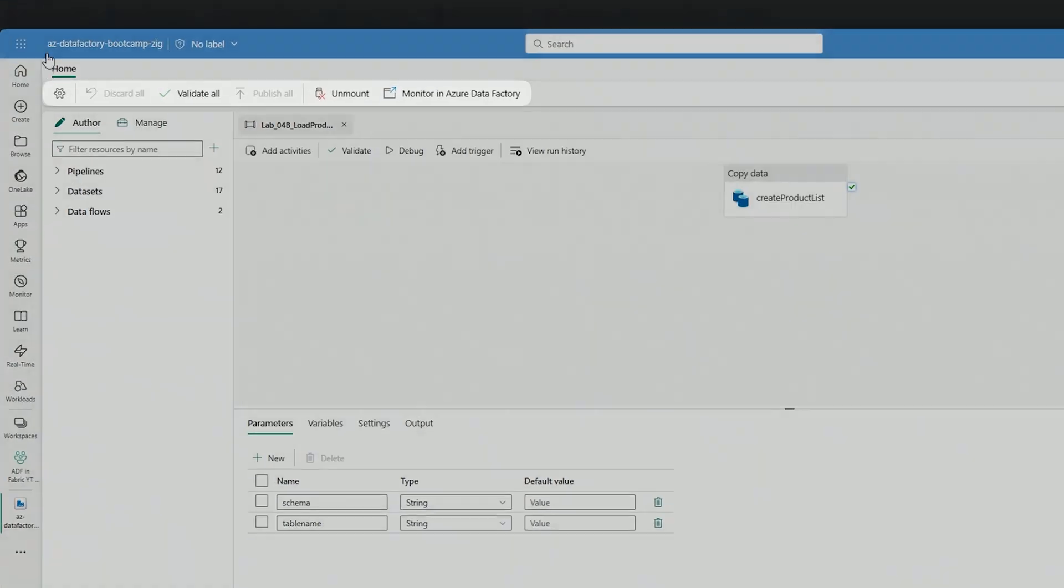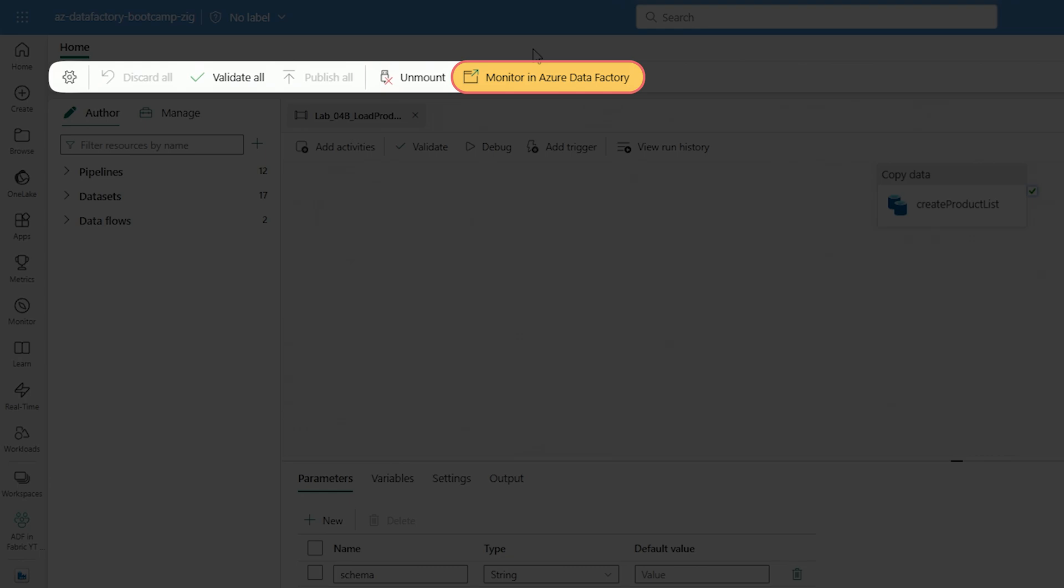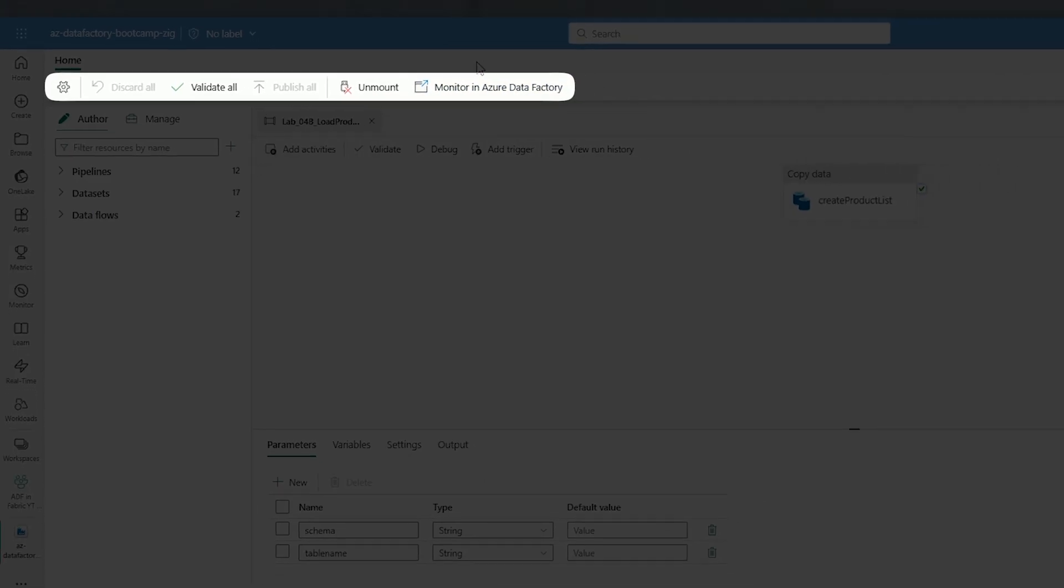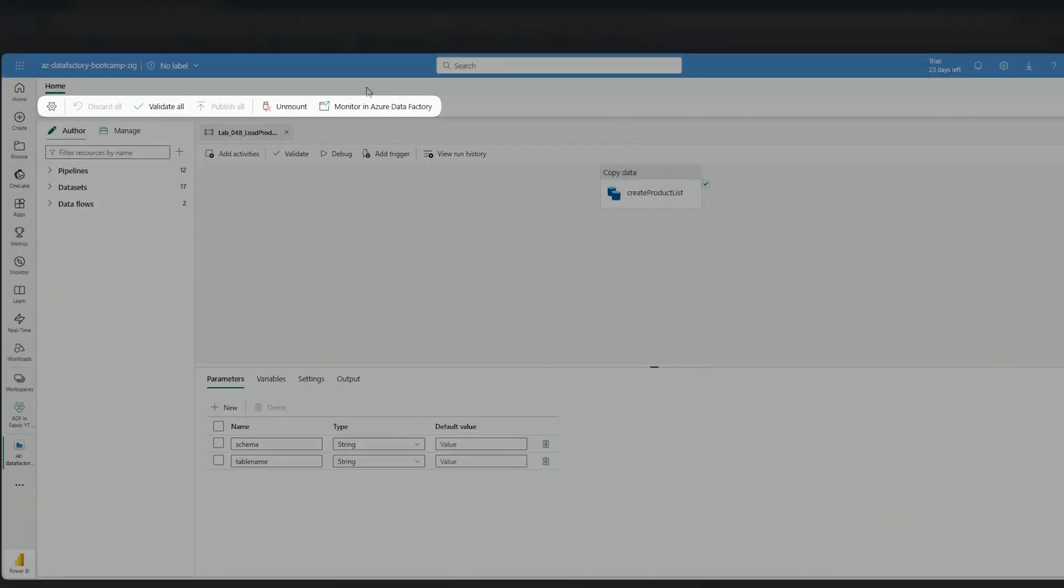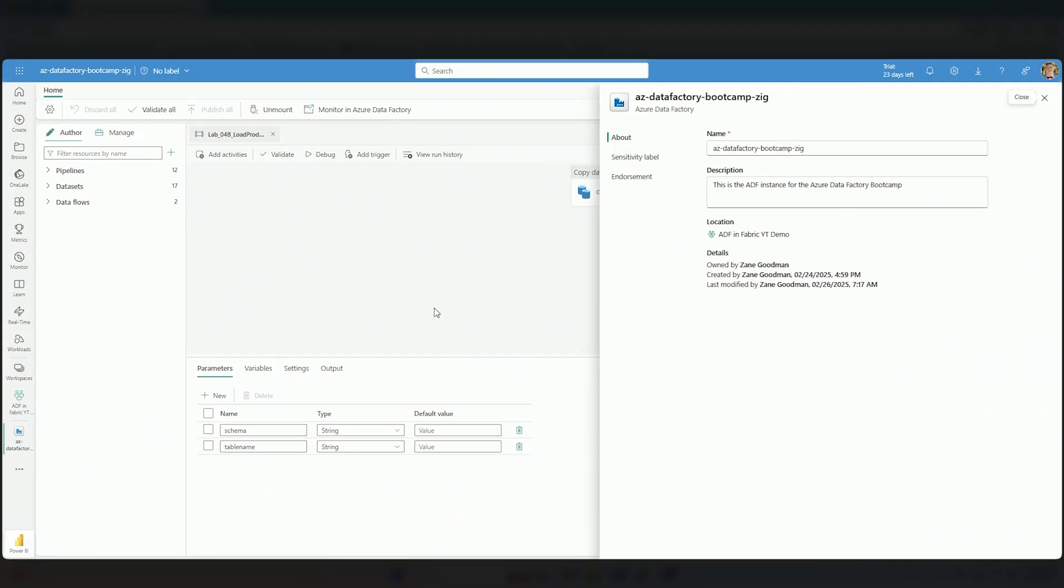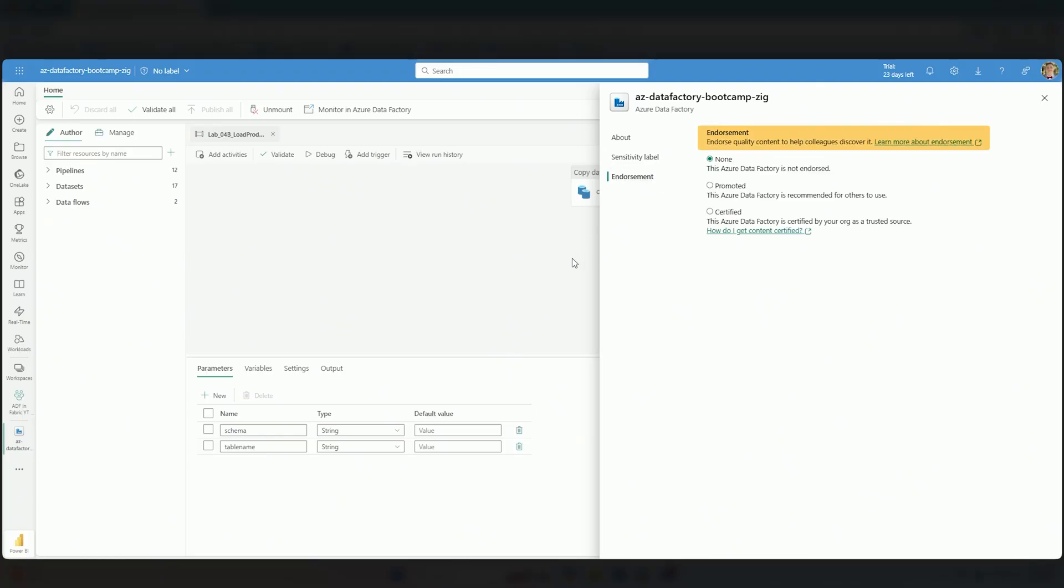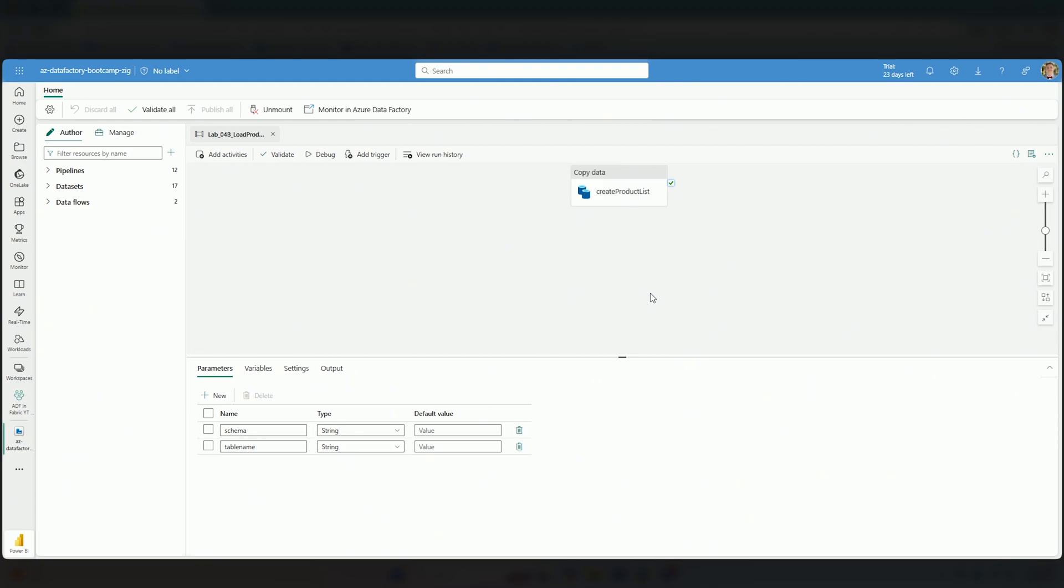The first thing I'll mention is at the top. We have what we're used to in ADF: the ability to validate our work, publish all when we've made changes, and unmount this ADF instance from Fabric if needed. We can select this button to monitor in Azure Data Factory, which is great if you need to do something in the Azure portal itself—just jump over by selecting a button from Fabric. If I select settings, there's not a lot to walk through: a description of this Data Factory instance, the sensitivity level label we have for many Fabric items, and endorsement, which is a great feature for Fabric OneLake.